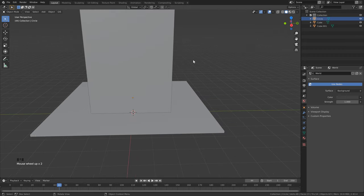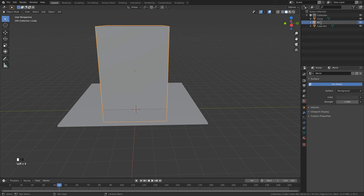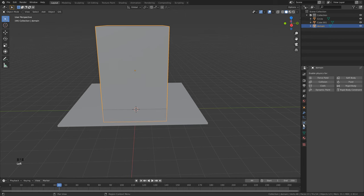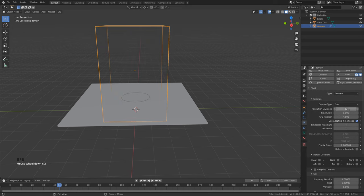Bring the cube back by hitting Alt+H, or click the icon in the outliner. Now we're ready to set up our simulation. Click on the cube — this will be our domain — rename it to 'domain'. Go down to the Physics Properties on the right side, click Fluid, and for the type set that to Domain. Next, set the resolution to 64.